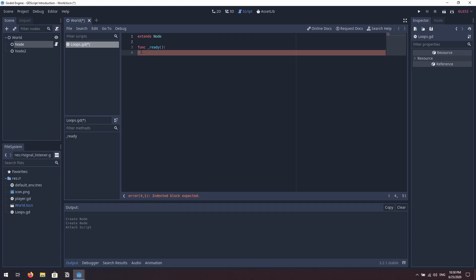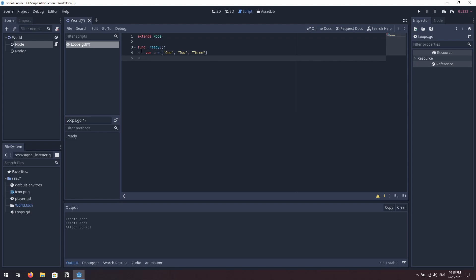We're going to start off with the for loop. I'm going to define an array — we'll say 'var a equals' and open some square brackets to define the values. We're going to give it some string values: one, two, and three. Now we're going to loop through those values and print them out to the screen.